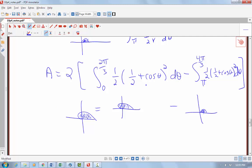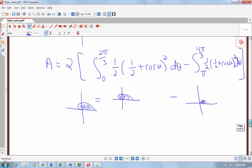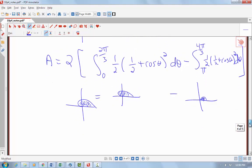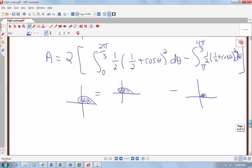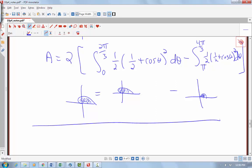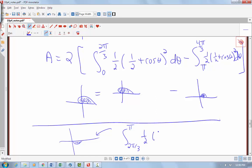To evaluate this integral we'd expand it out, getting cosine squared terms that we'd handle with a trig identity. I'm not going to go through that evaluation since it's really the setup that takes the most work. I do want to note an alternative: instead of integrating the top half of the loop from π to 4π/3, I could use the bottom half — integrating from 2π/3 to π of ½(½ + cos θ)² dθ — and subtract that version instead.